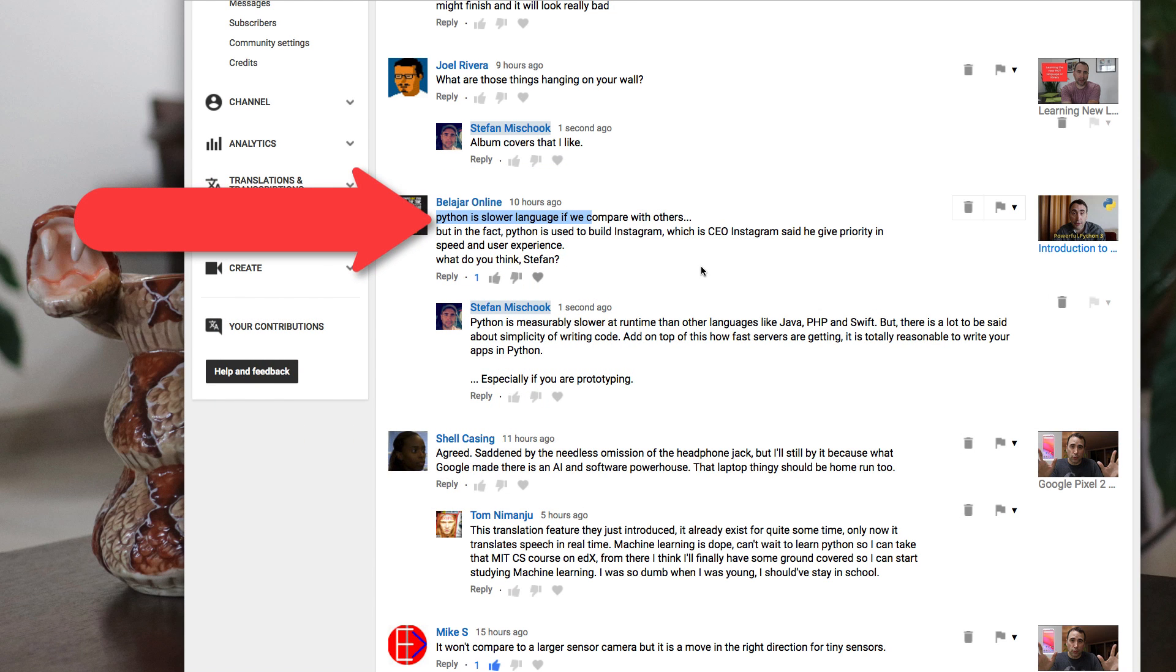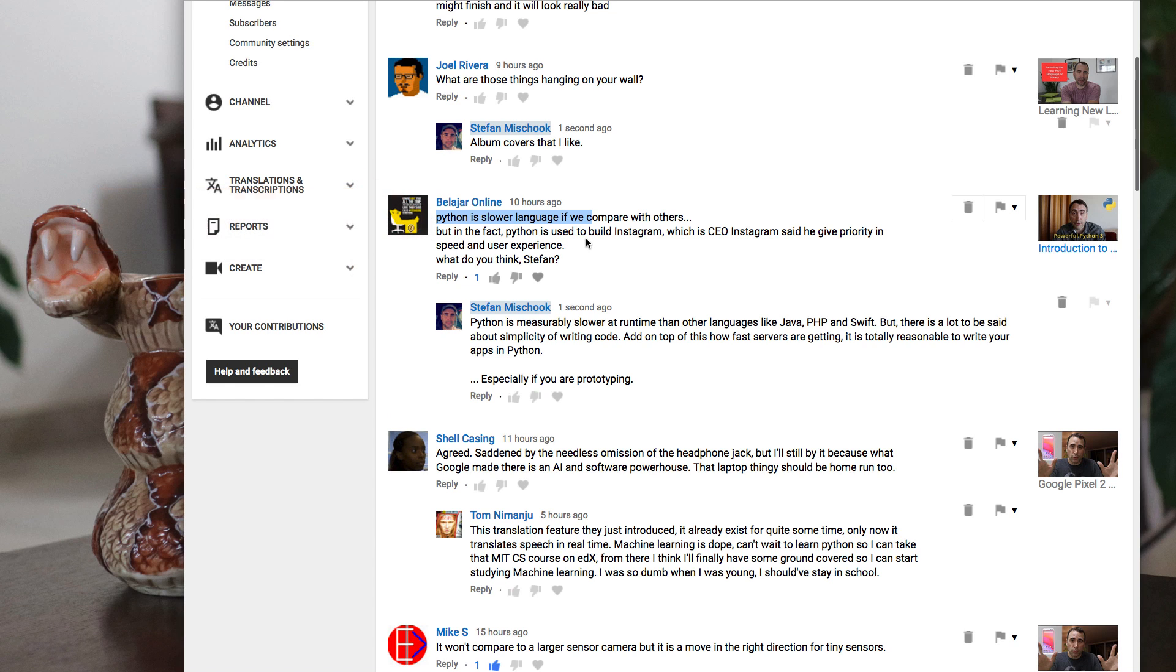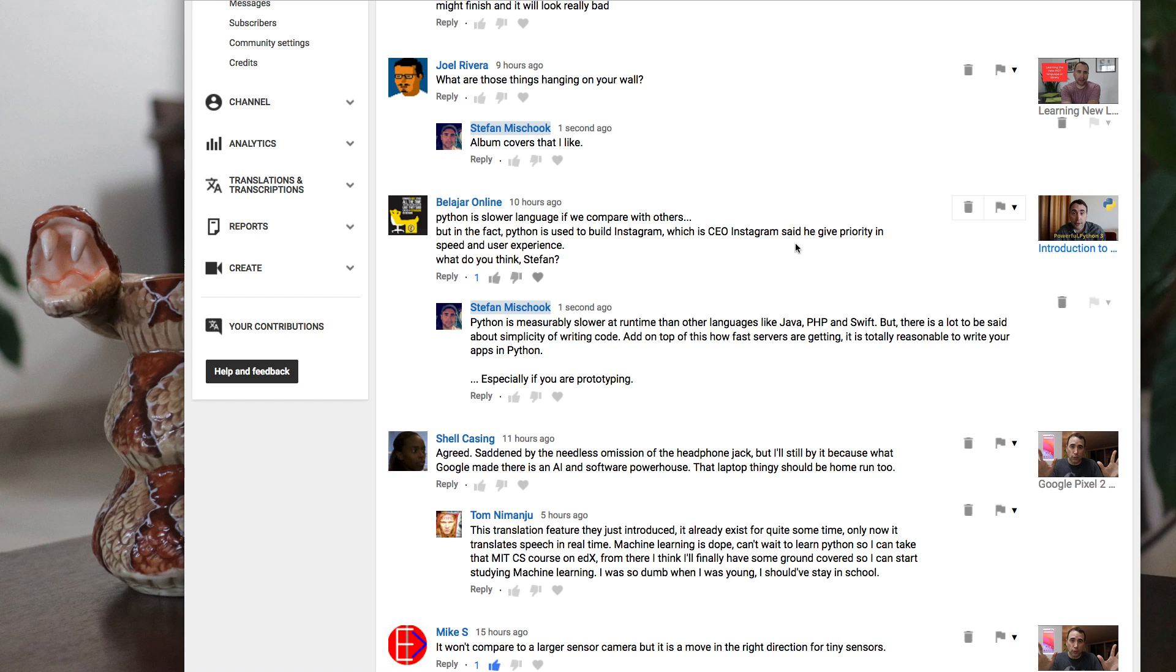Python is a slower language if we compare with others, but in fact Python is used to build Instagram, which is true, which the CEO of Instagram said. I'm guessing this guy wrote this in a hurry or English is not his first language. It's all good. Anyways, he said he gave prayer to speed and user experience.